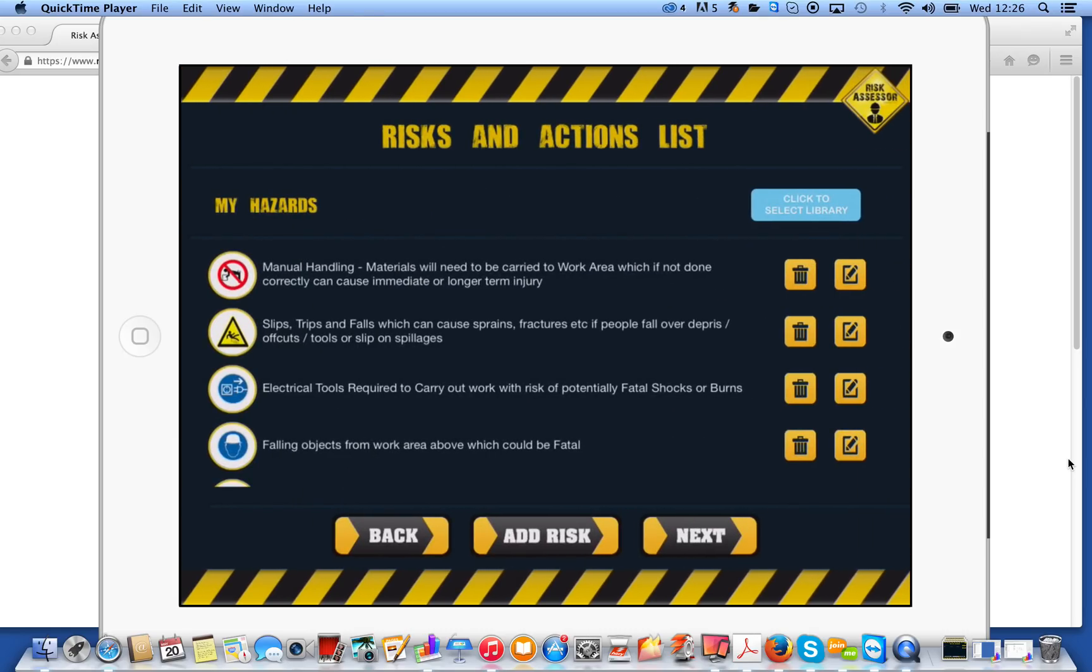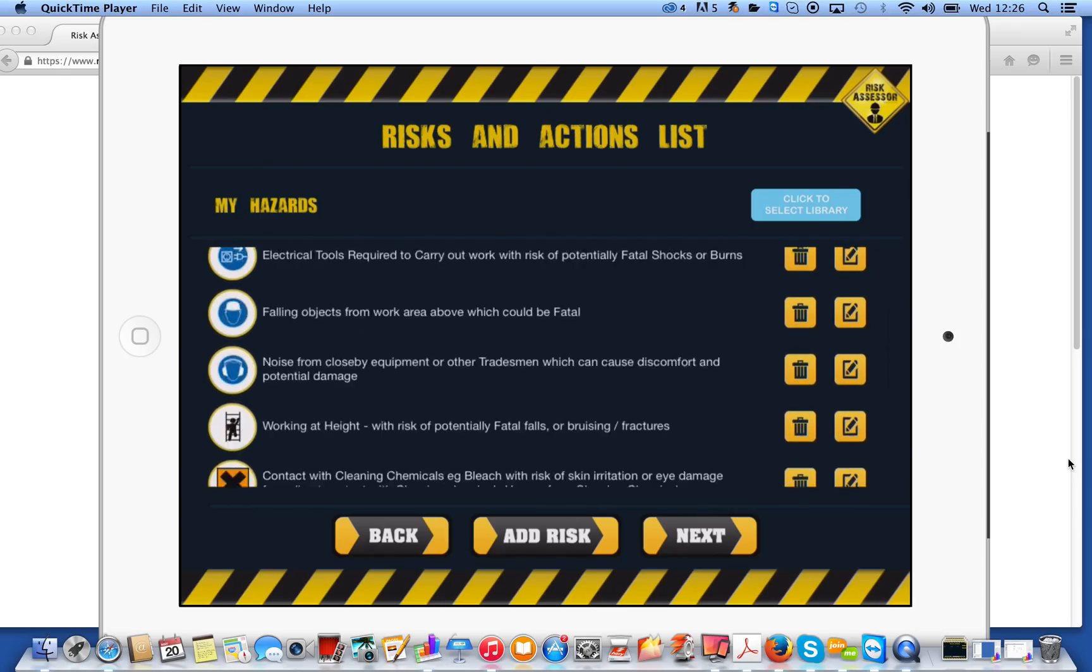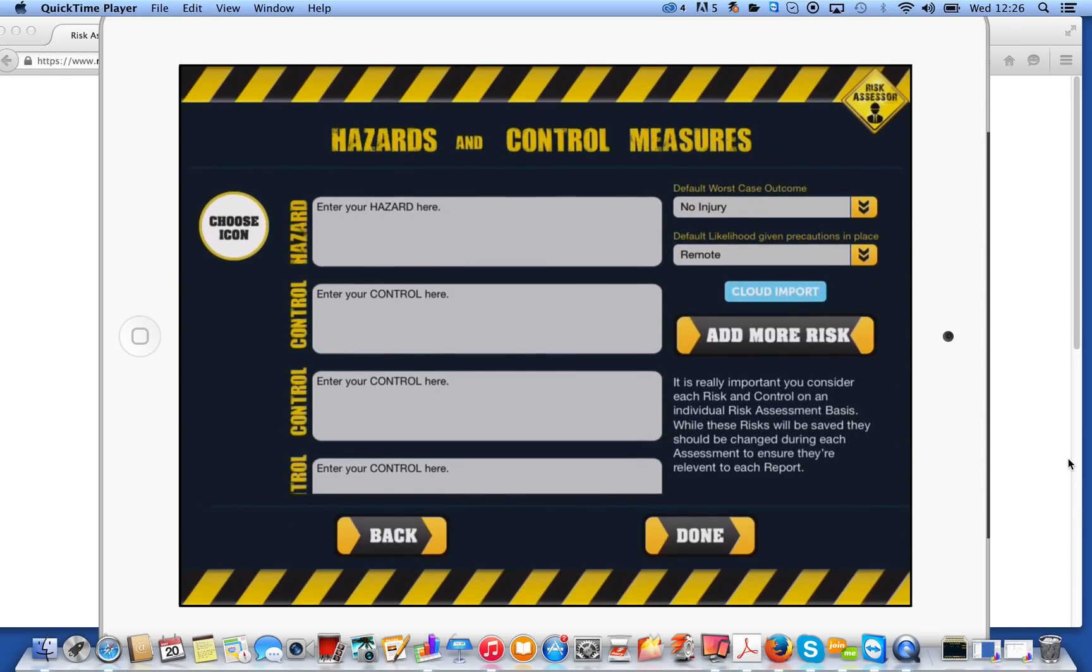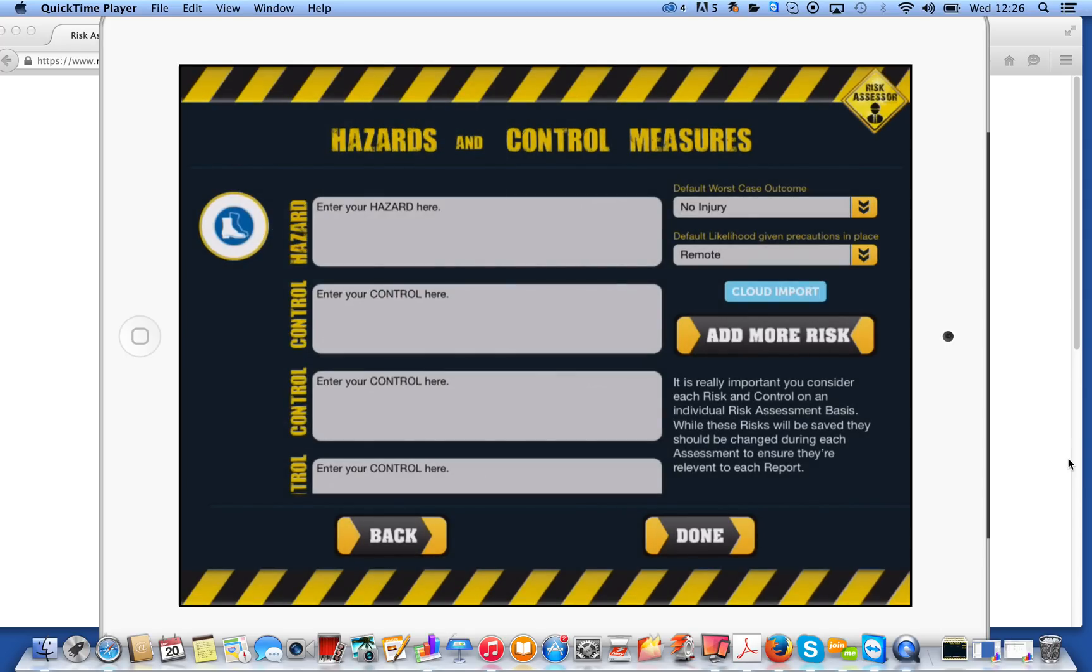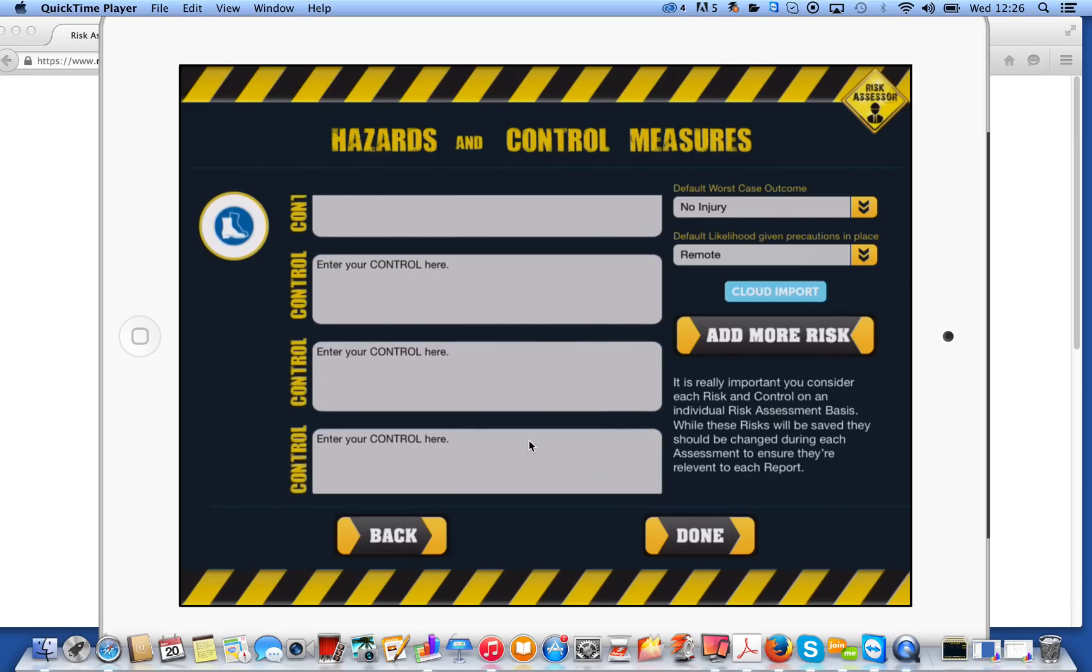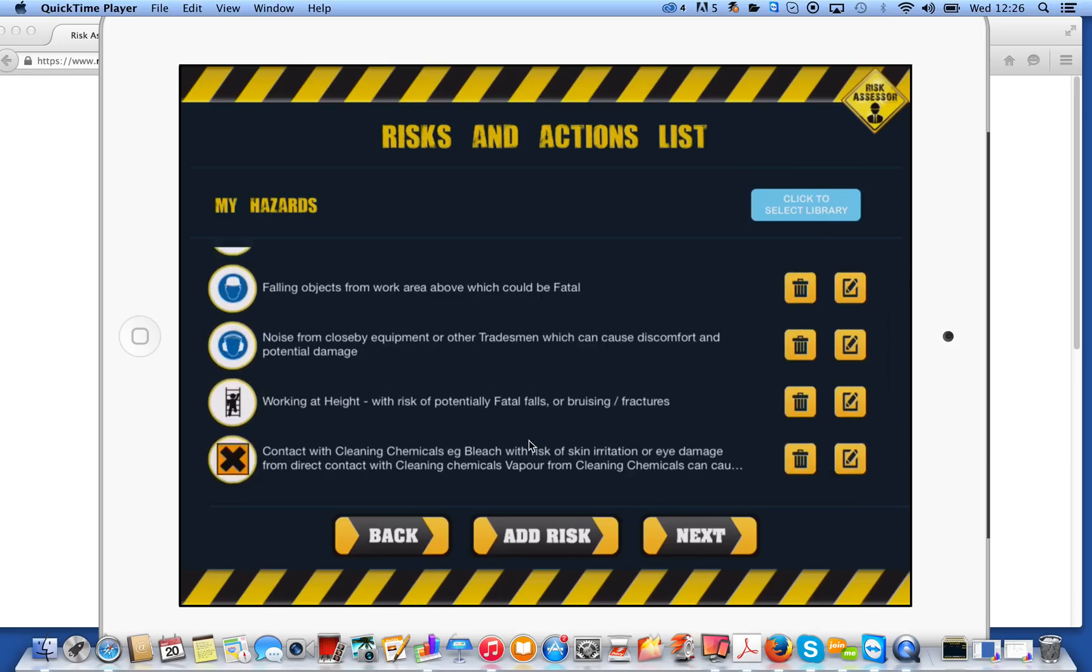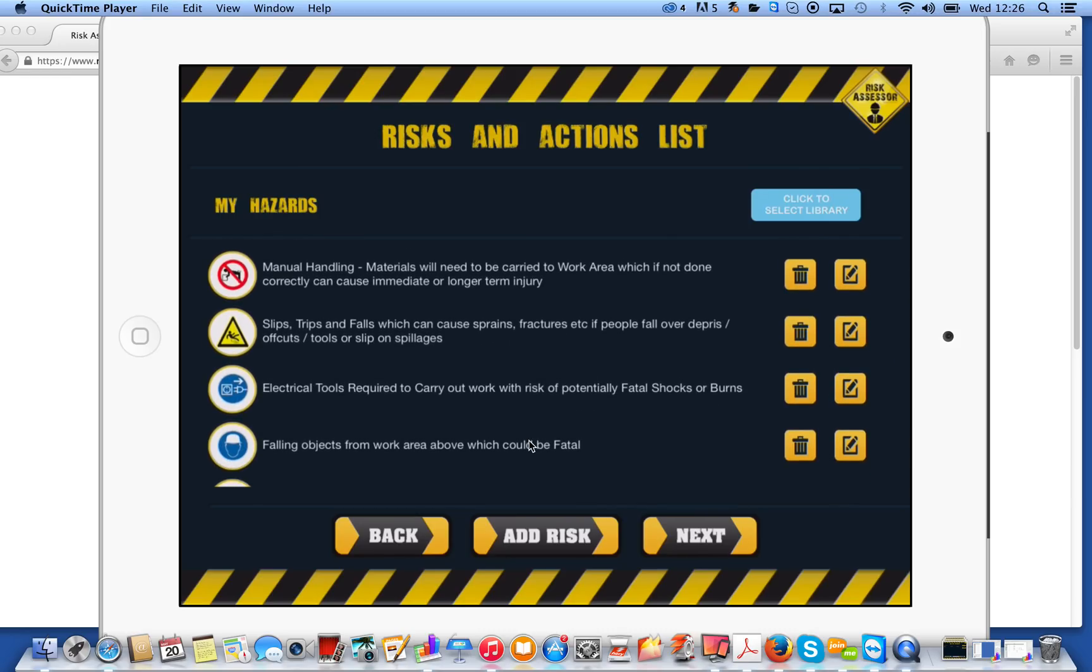We'll go straight into our risks and our actions list. So the app comes with probably about 10 example hazards that we've preloaded. Now each one of these examples has also got control measures allocated to it. You can add as many of your own custom risks as you like. So if you click on choose icon, for example, you can choose an icon, enter whatever you like here for your hazard and whatever you like for as many controls as you want to add. You can also set default worst case outcome and likelihood, given the precautions in place there. So you would click on done. I'm not actually going to add that one. I'm just going to go back. So you can add as many hazards as you like.